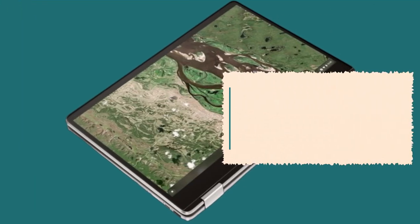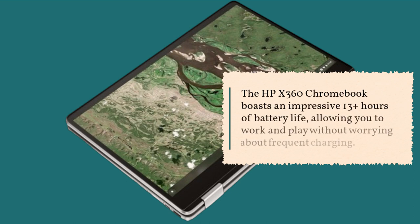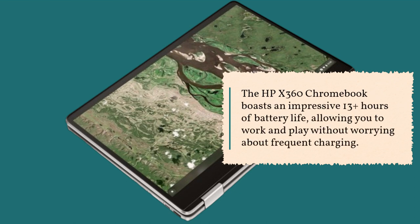The HP X360 Chromebook boasts an impressive 13-plus hours of battery life, allowing you to work and play without worrying about frequent charging.